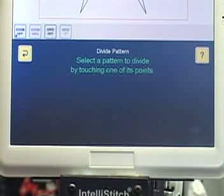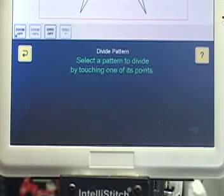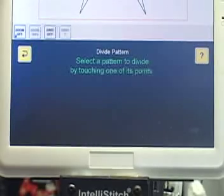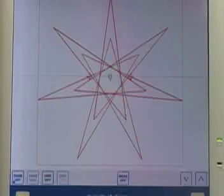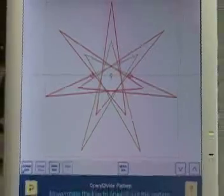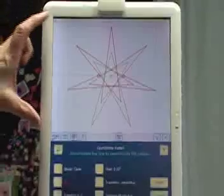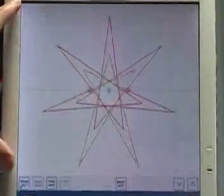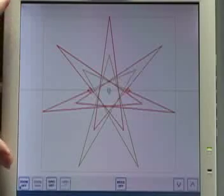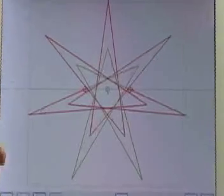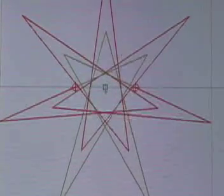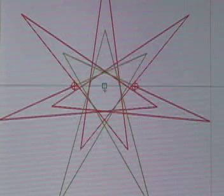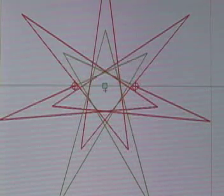The message says: select a pattern to divide by touching one of its points. I've already got a star in my block, so I'm going to touch that and continue. Now we are on the Open Divide Pattern page. Let's look at the image first — up there you can see the star, divided into two parts. Part of it is red and part of it is green, showing how this pattern will be divided. Let's look at the buttons down here.